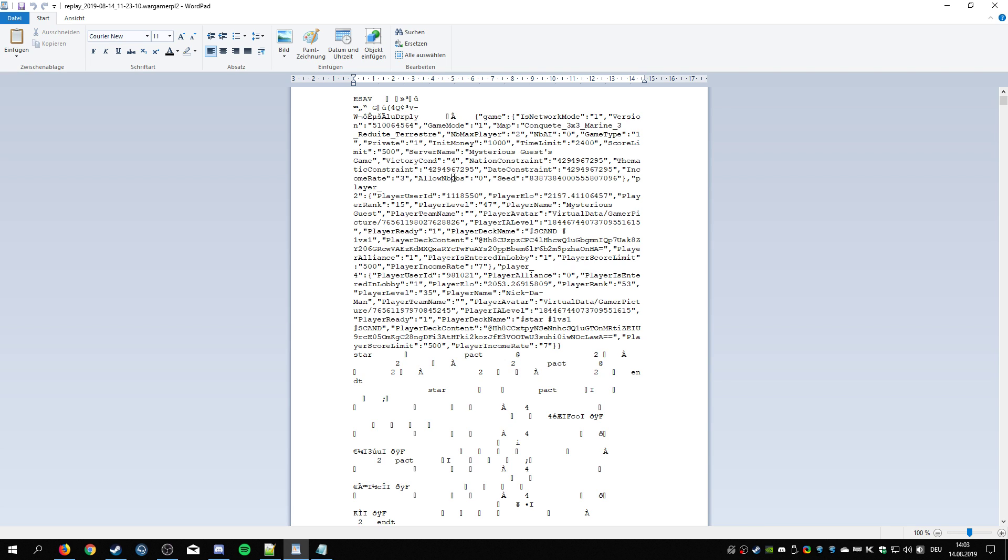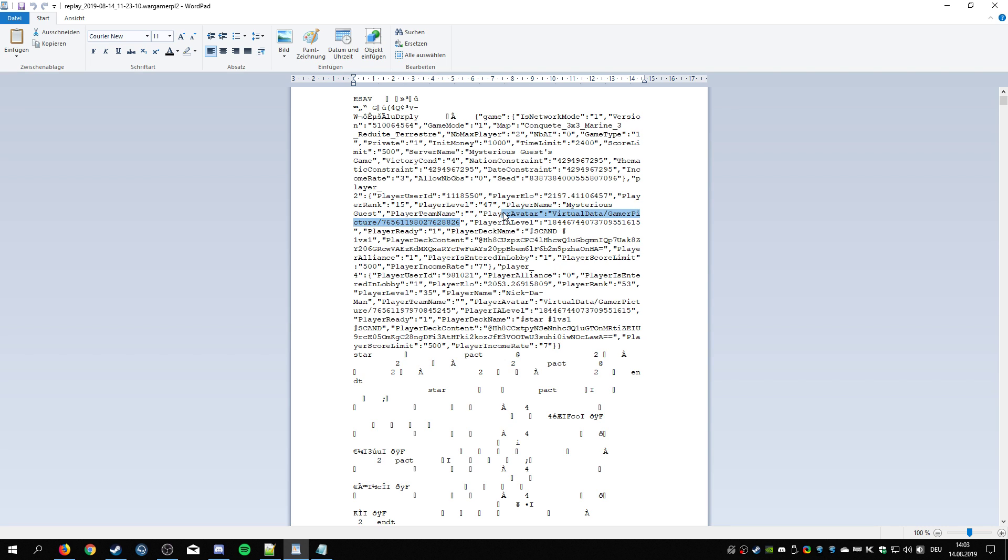Apparently this is something with observers or something, who knows, or maybe this is for AI. I'm not sure. Whatever it is, who cares, and then you go down to here. Here it starts with the players.